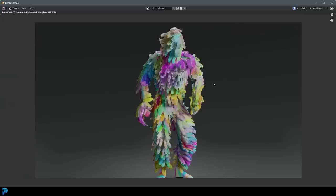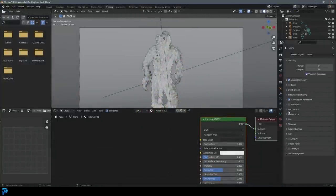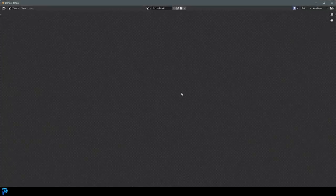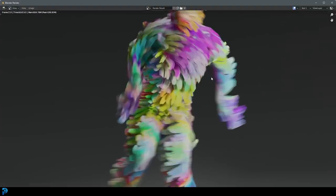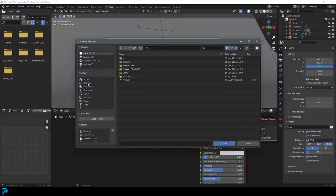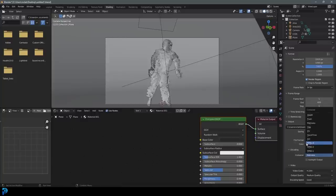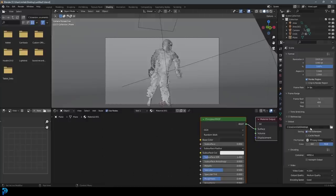Let's do a test render — go Render > Render Image and there we have it. This is obviously going to look a lot better rendered out as an animation. Enable Motion Blur in the render settings, then do another test render — motion blur is really important with fast movement; without it you could ruin the whole thing. Once everything is set up, go to your Output Settings, set the output folder, set the file format to FFmpeg, and under Encoding set the container to MP4. Save, then go Render > Render Animation.